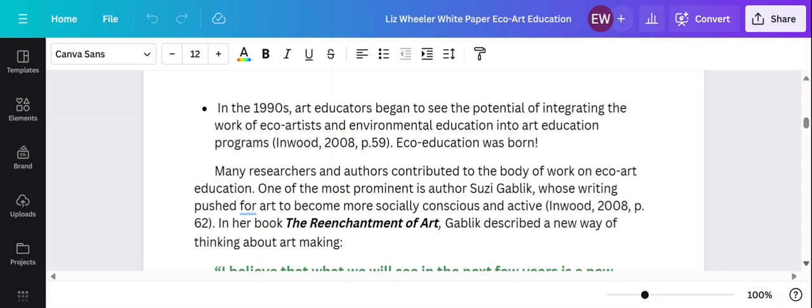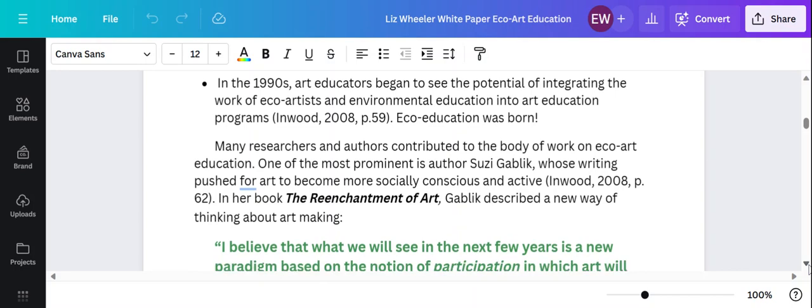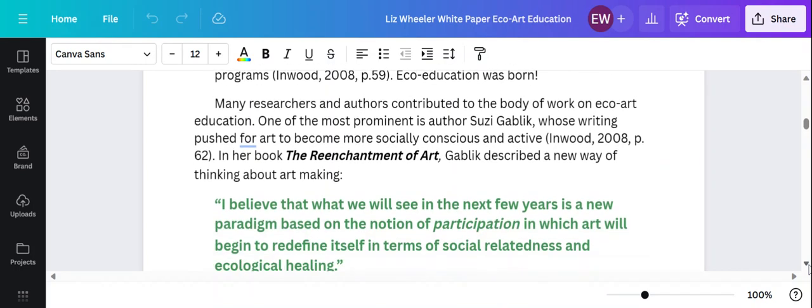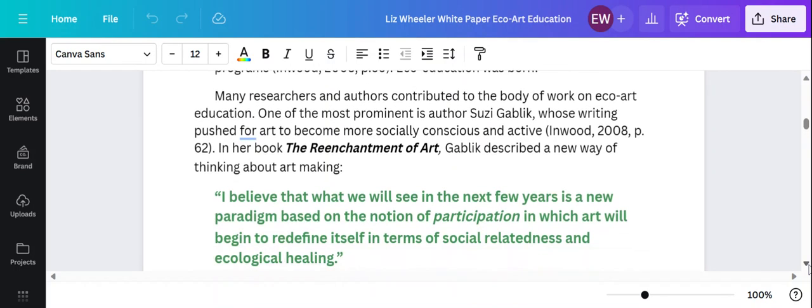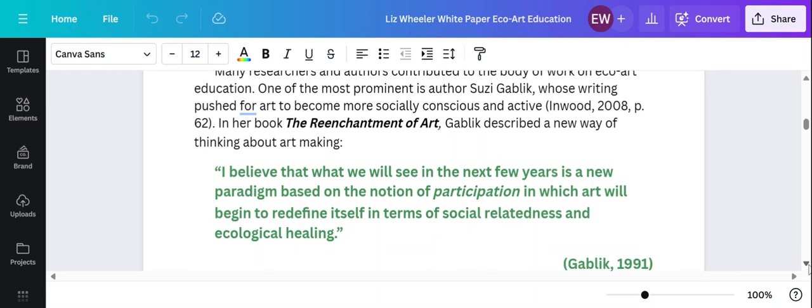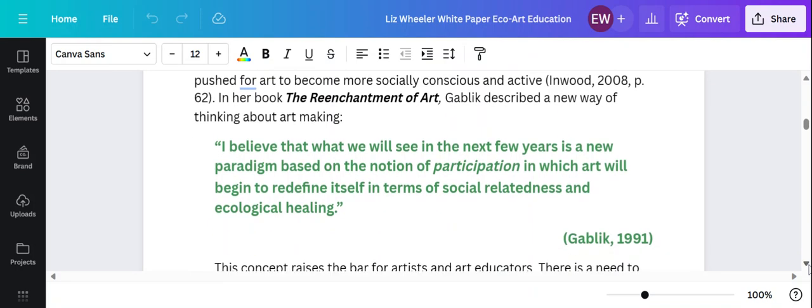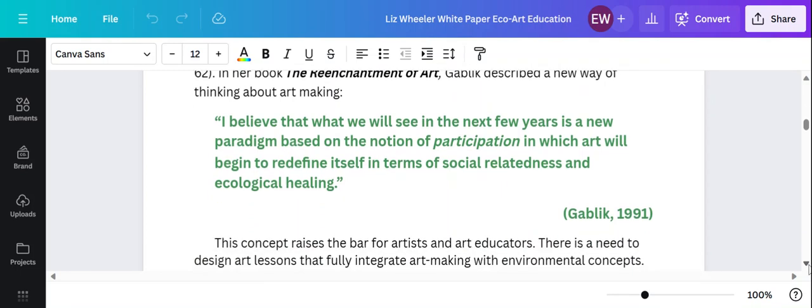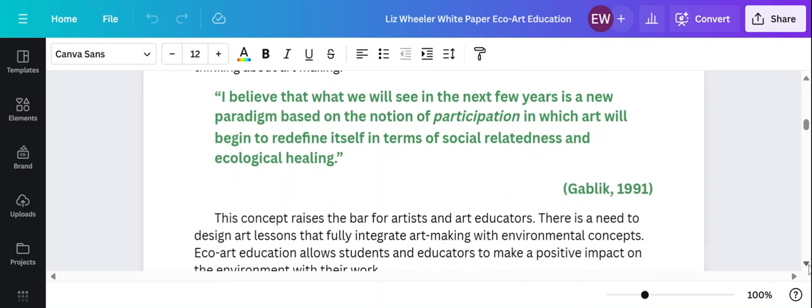In 1990, I believe it's 1994, Susie Gablick wrote The Re-Enchantment of Art. She's another author that I've really found very interesting through this project. Her ideas are even farther out, almost environmental activism as a work of art itself. She really pushes the boundaries of what it means to make art and what our responsibilities are as artists to really make an impact on the world around us.